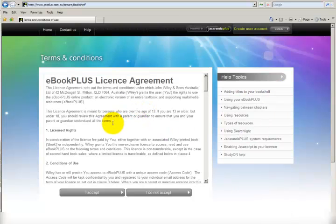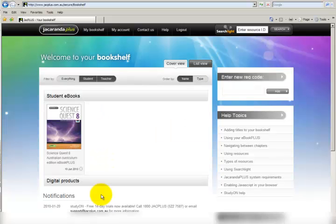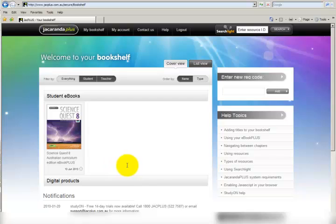We need to agree to the terms of the use of the e-book. And now we'll see that our e-book is on our bookshelf.